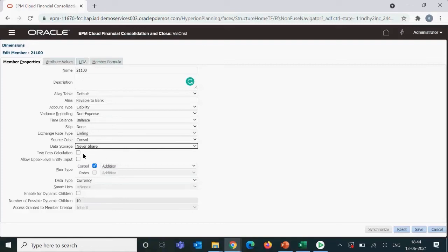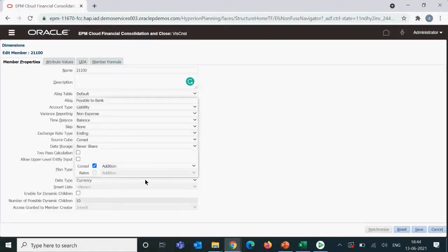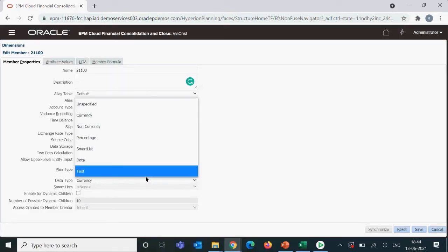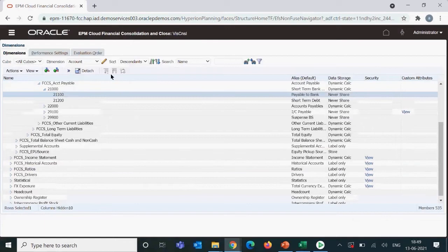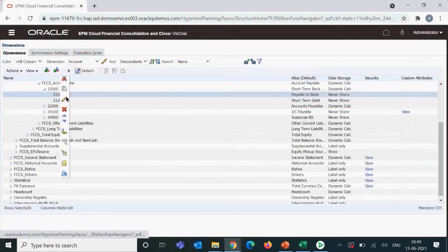In consolidation, the source cube case is not commonly seen. Data storage is a common property we have already discussed. Allow upper level entity input — if you want this particular member to allow data entry at a parent entity level, you can enable this. Data type we have also discussed; if you select a smart list, you can enable it here. Enable for dynamic children was also discussed.